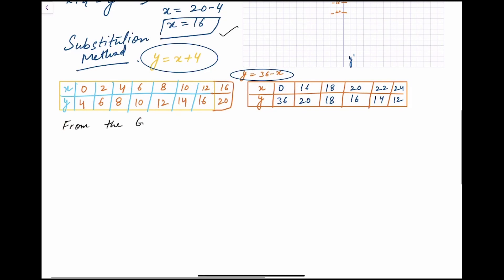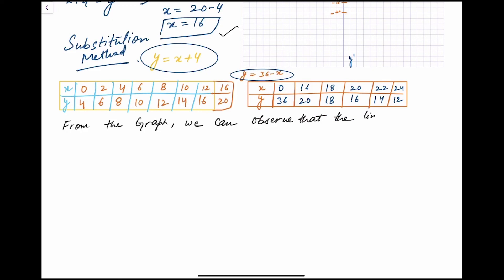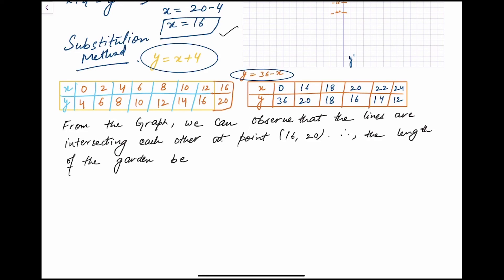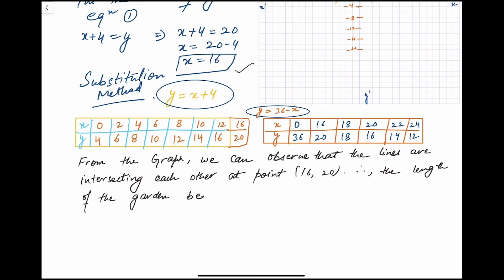From the graph we can observe that the two lines are intersecting each other at point (16, 20). Therefore the length of the garden, which we assumed as y, is equal to 20 meters. And the width of the garden, which we assumed as x, is equal to 16 meters.